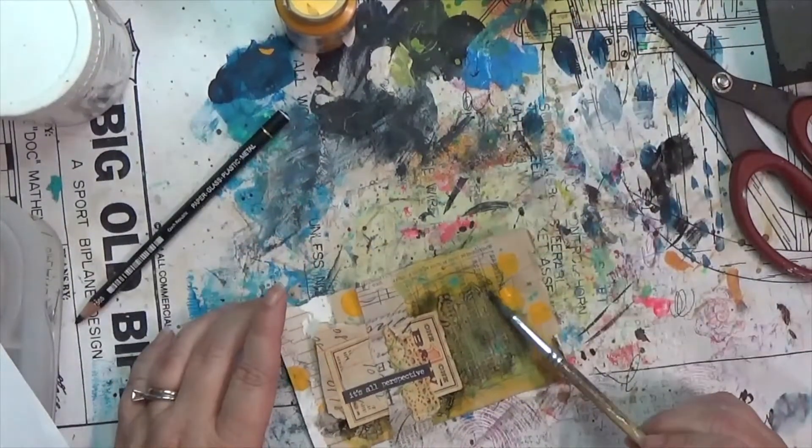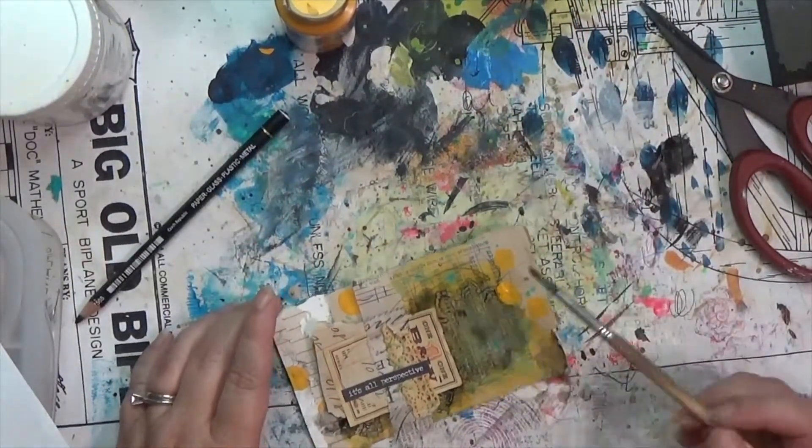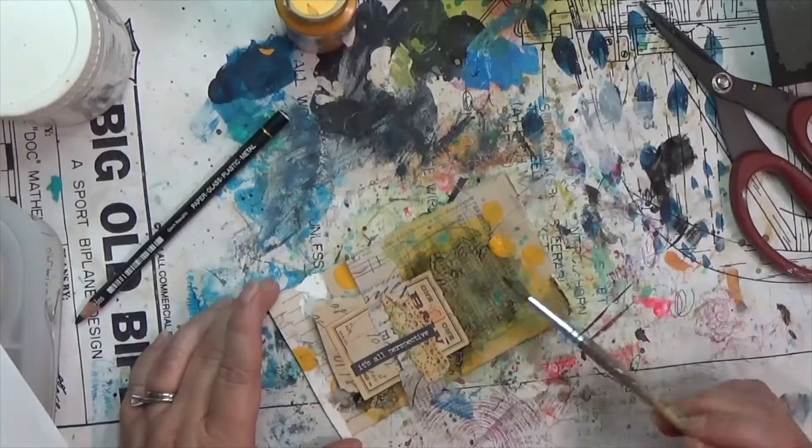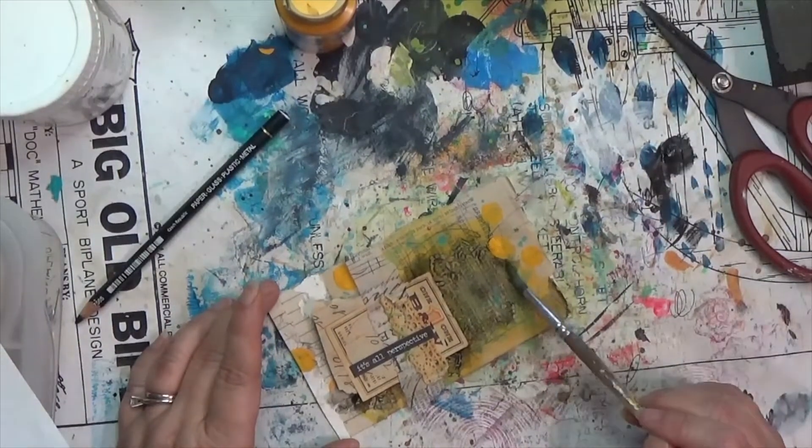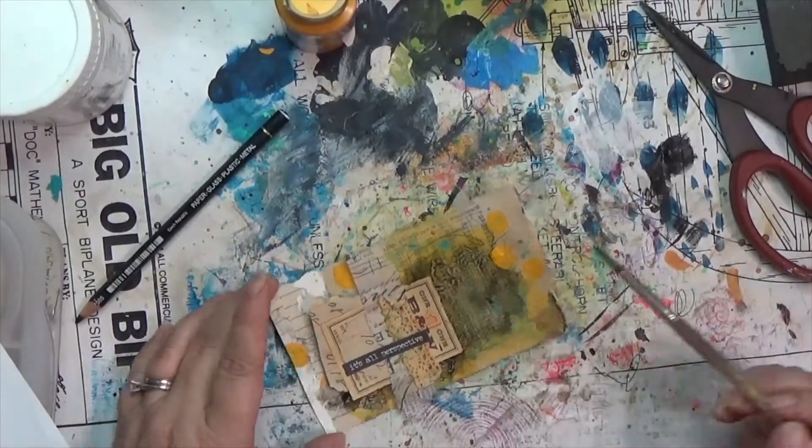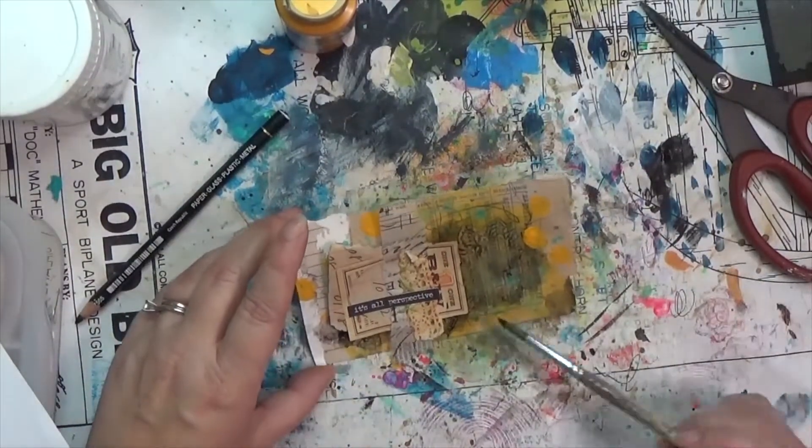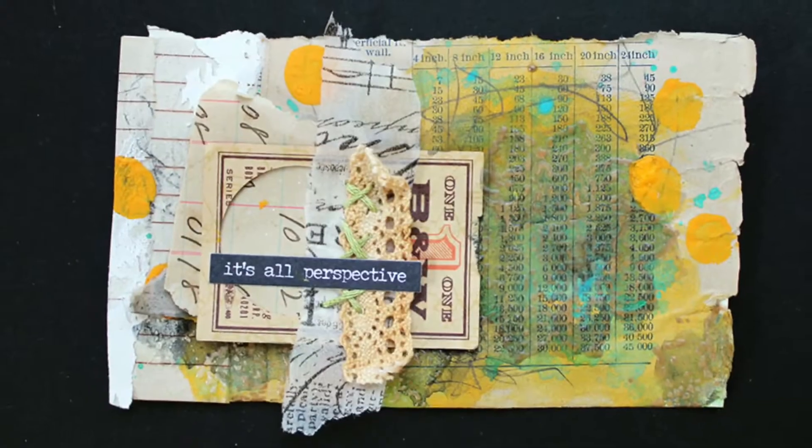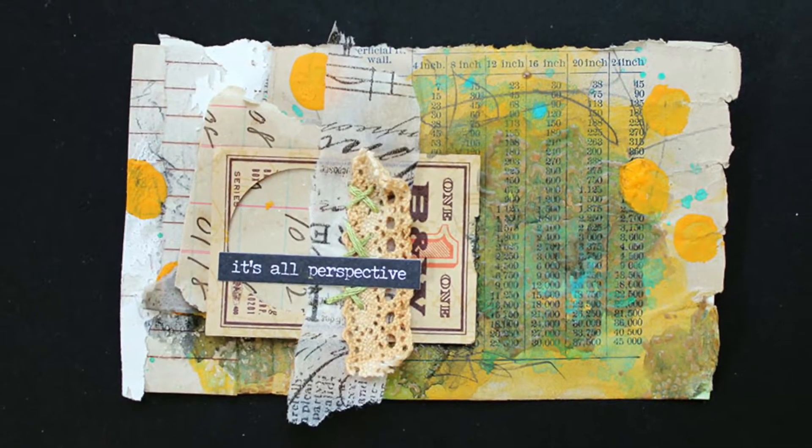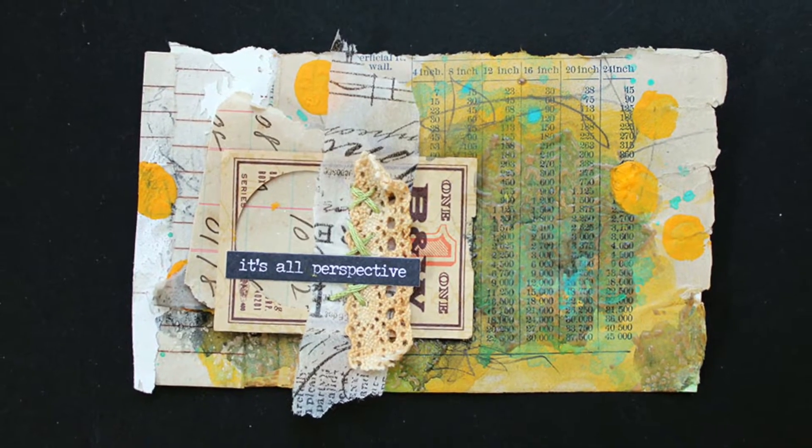All right y'all, I'm going to show you some pictures here at the end. If you like this, make sure to give me a thumbs up. If you're not subscribed, go ahead and hit that big red subscribe button and come back tomorrow and see what I do for iCAD. Thanks for watching y'all, bye!